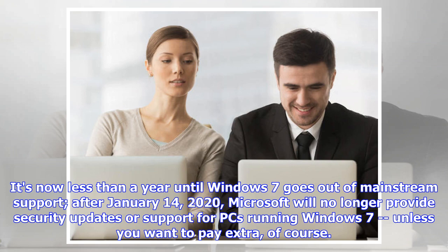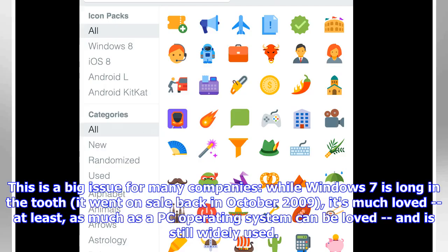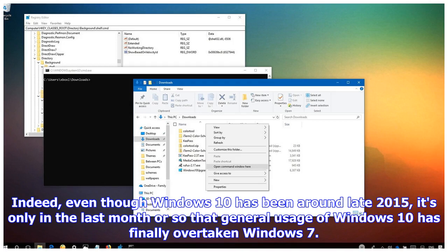This is a big issue for many companies. While Windows 7 is long in the tooth—it went on sale back in October 2009—it's much loved, at least as much as a PC operating system can be loved, and is still widely used. Indeed, even though Windows 10 has been around since late 2015, it's only in the last month or so that general usage of Windows 10 has finally overtaken Windows 7.